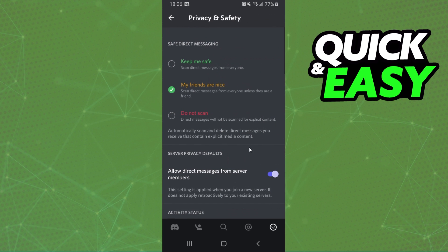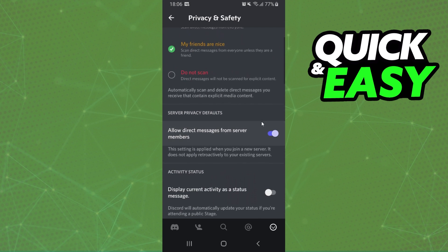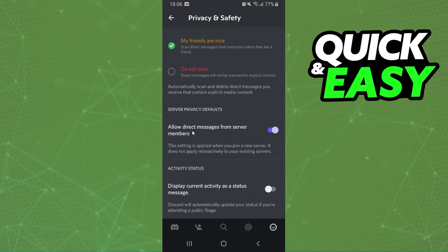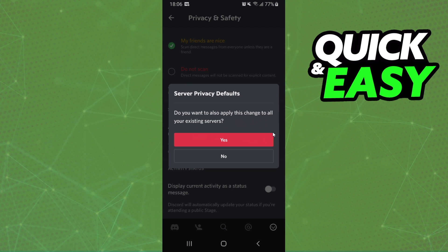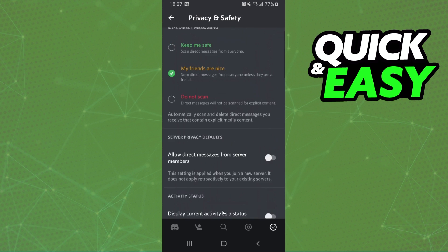And here are several options. The option that interests us is this one: Allow direct messages from server members. You need to turn off this option and click yes.